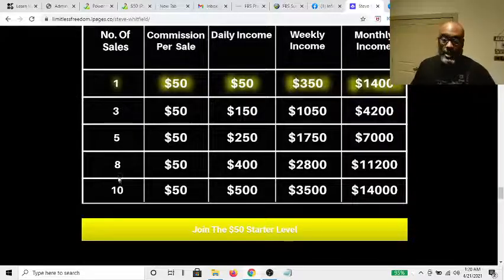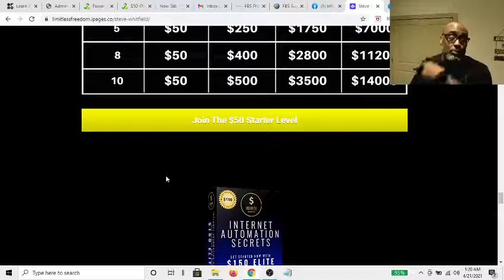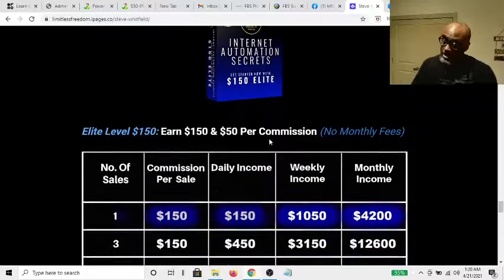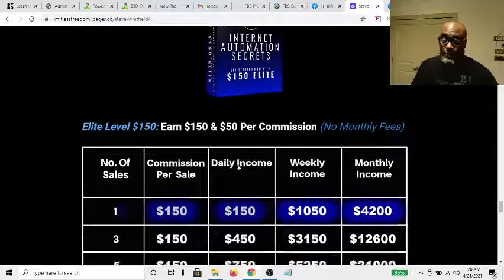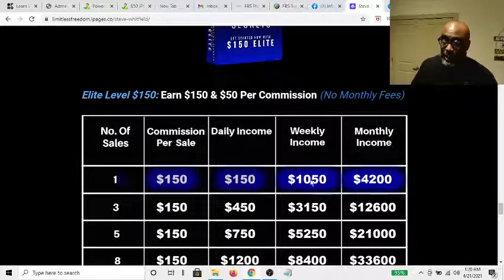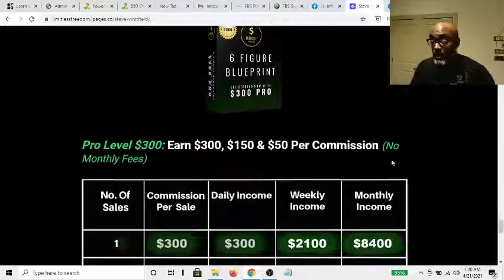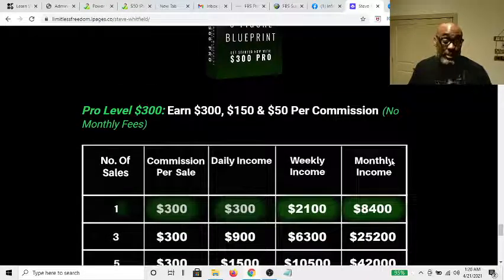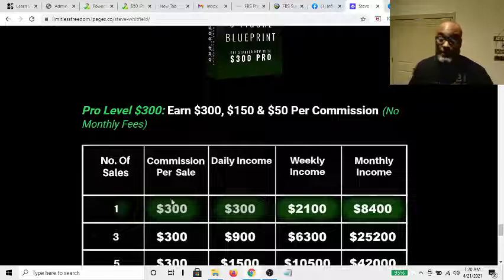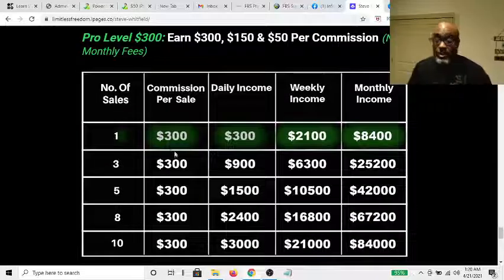I'll show you proof when we get to the group. At the $150 level, if you make one $150 sale a day for seven days, here's your weekly income and your monthly income — that's life-changing. But truly six-figure life-changing is making one sale a day at the $300 level.